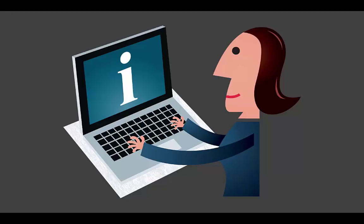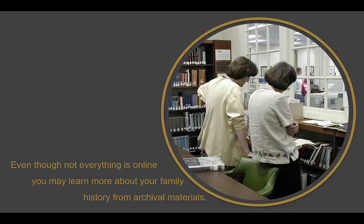Once you have identified places that might have materials related to your family, browse their websites. Don't be discouraged if your family members aren't explicitly mentioned. Pick up the phone or make inquiries by email. Even though not everything is online, with persistence, you may be able to learn more about your family history from archival materials.